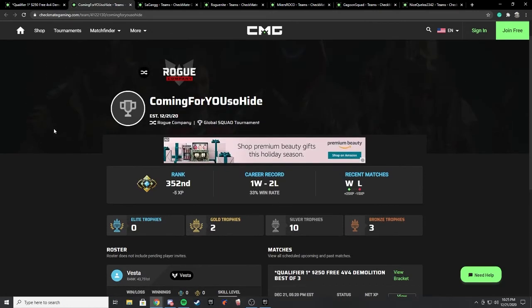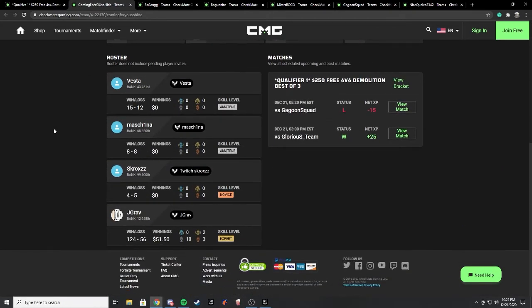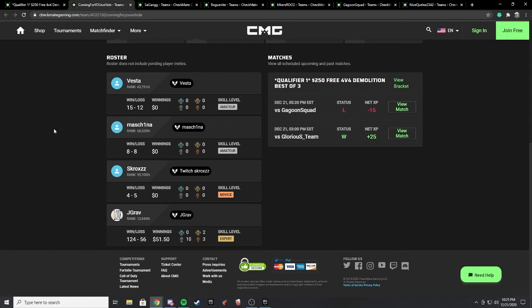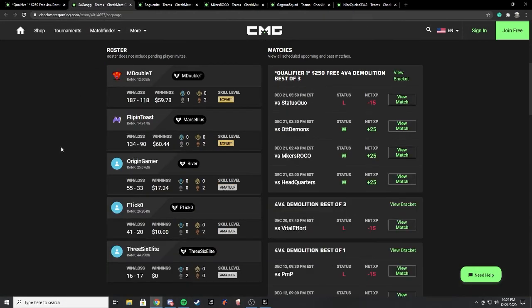Another team we want to talk about is Coming For You So Hide because we see Vesta, Machina, and J Grab. We've seen Scrocks a couple of times on some throw together teams in the NA qualifiers. We've seen Machina on some of those teams. Vesta I know this name but I haven't seen him play much in the qualifiers. J Grab though, one of the guys who did qualify I believe for the big tournament. It's good to see him back in action. Team didn't really impress me. They ended up losing to Gagoon Squad.